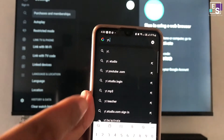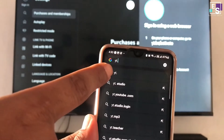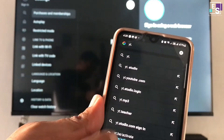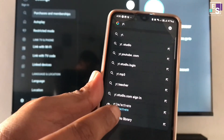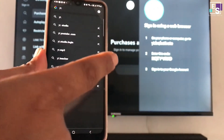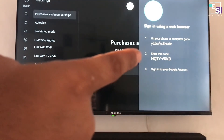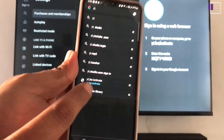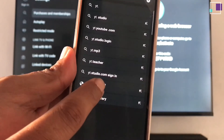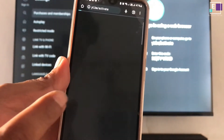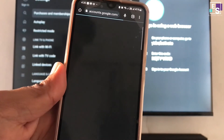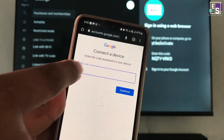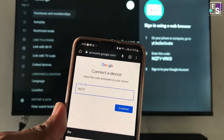Now take your cell phone connected on the same Wi-Fi network. Open its browser and type yt.be/activate. You have to enter the code mentioned on the TV screen to connect to the device. Enter the code here and press continue.